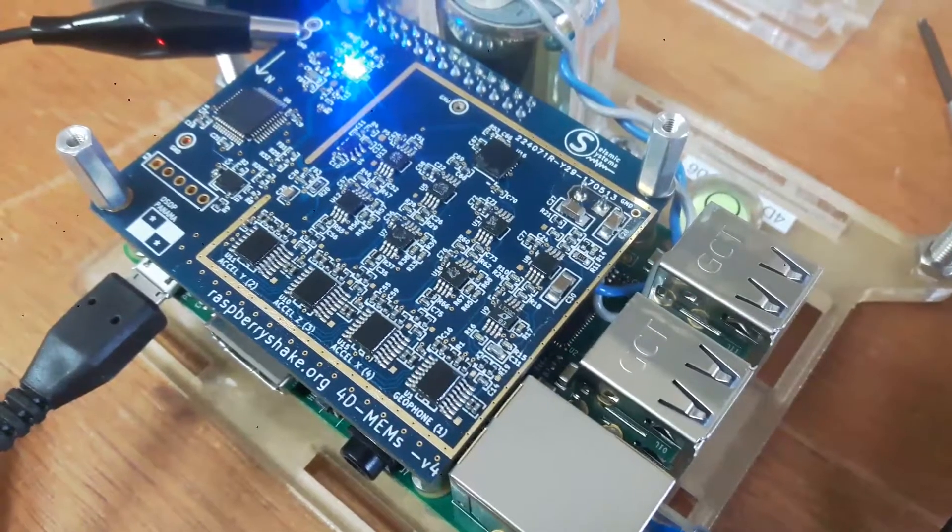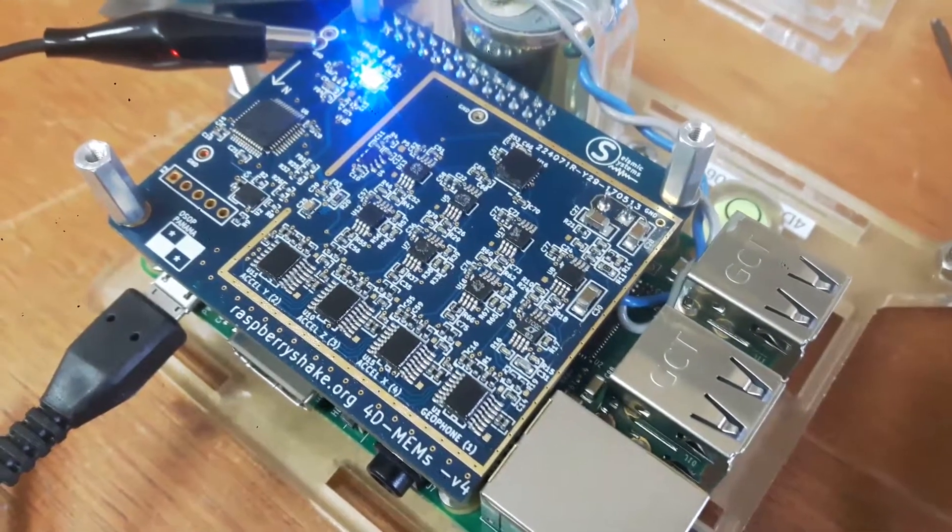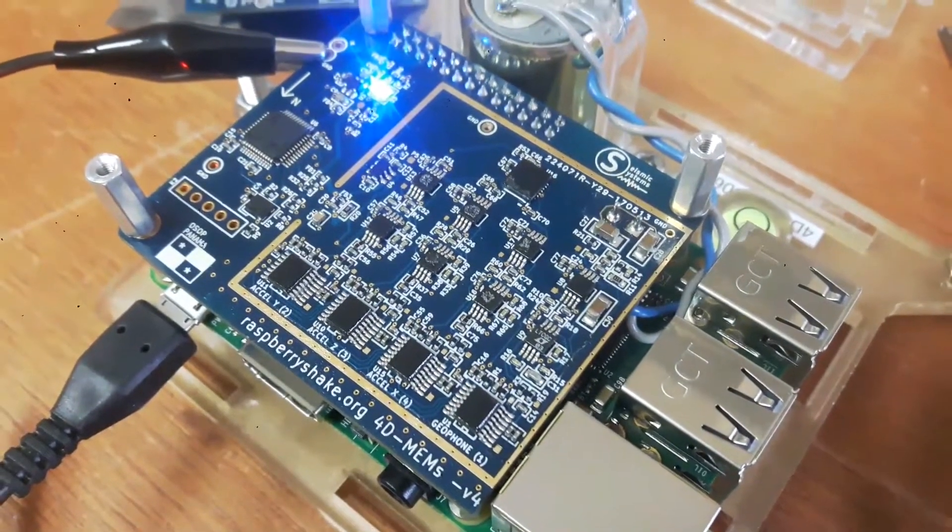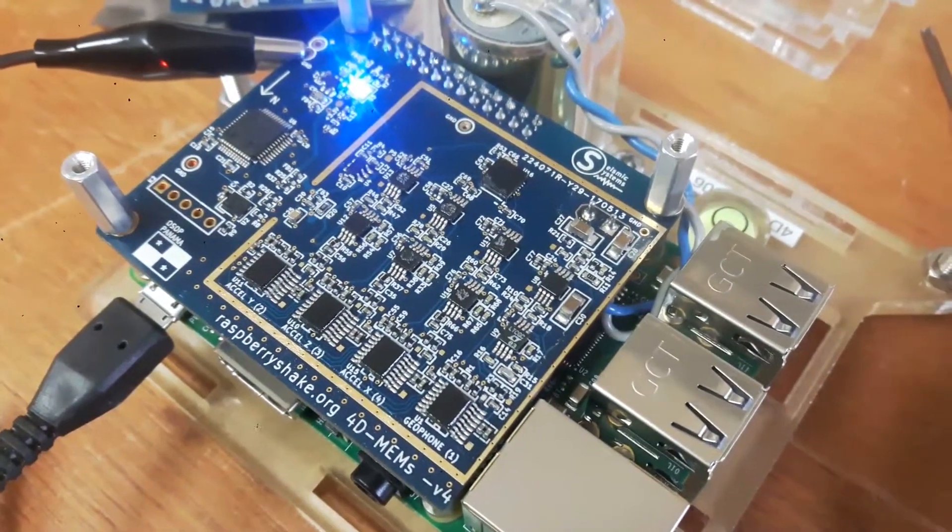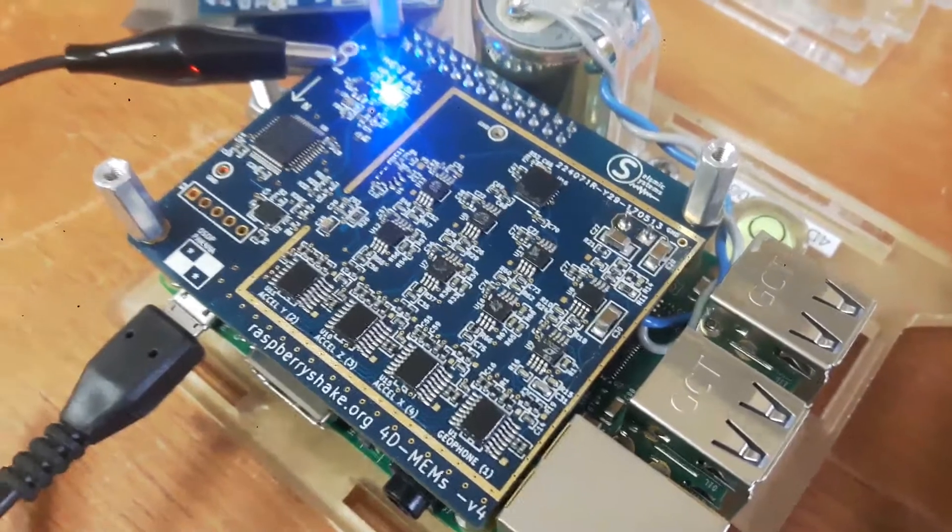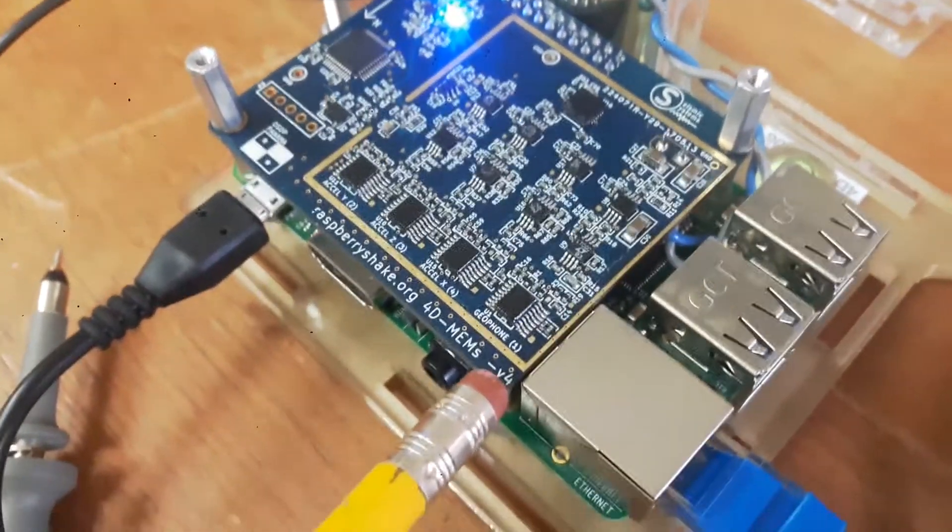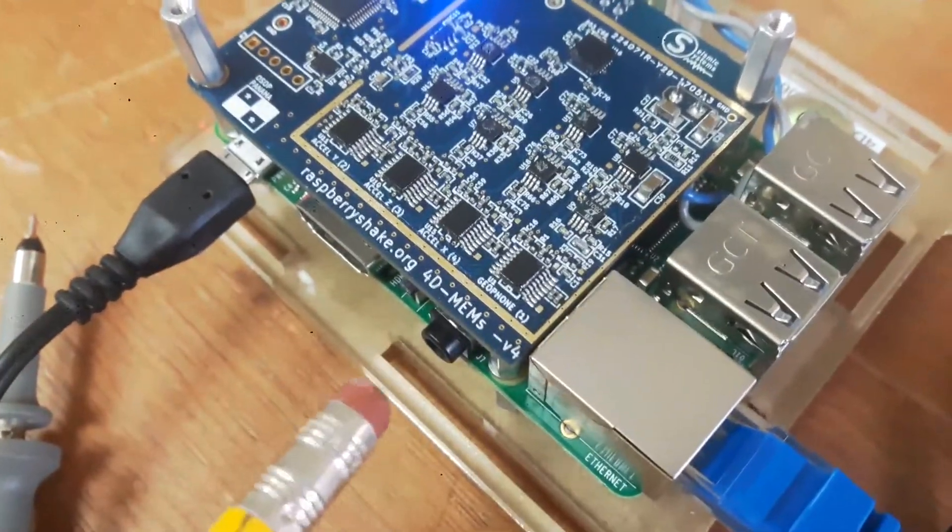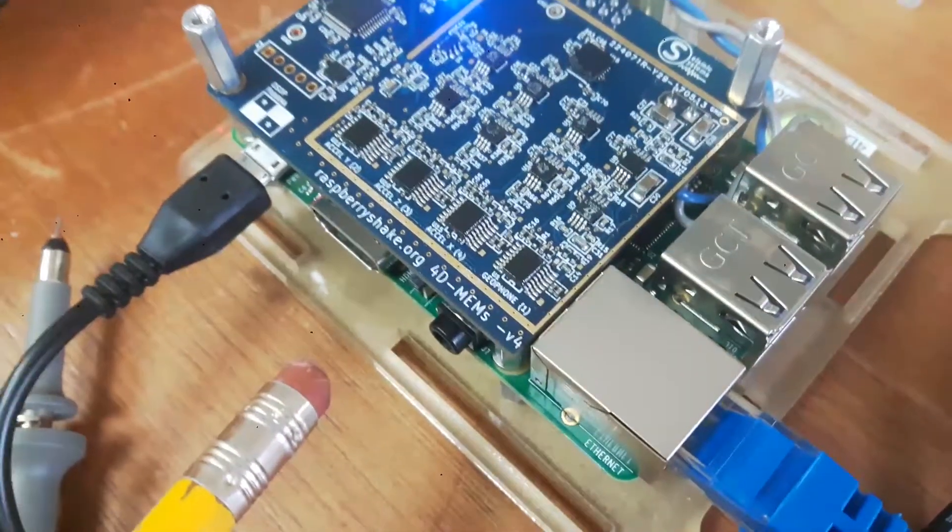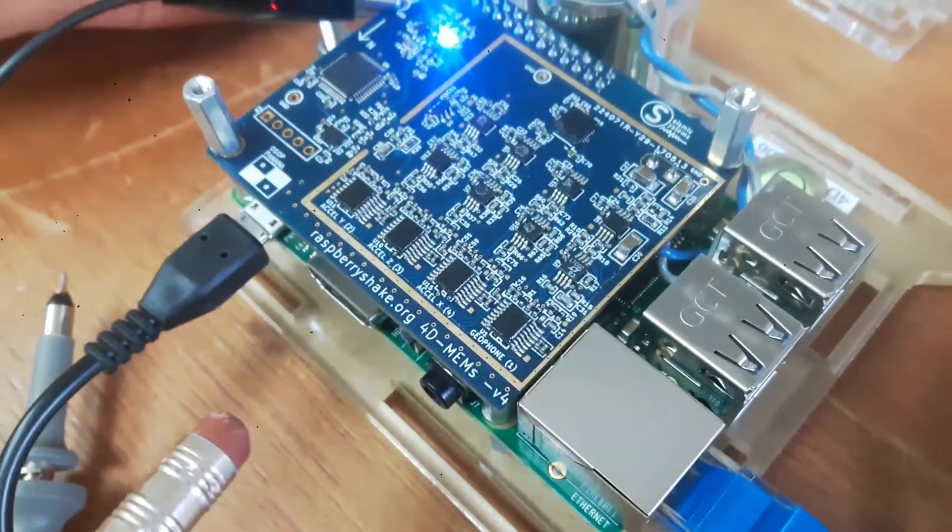So, this is the Raspberry Shake 4D MEMS prototype. We're already up to prototype version number four, as you see here. We've been working on this for about six months now.